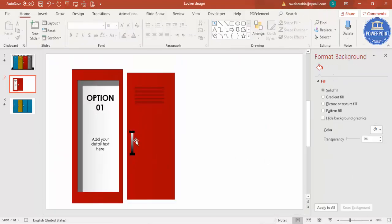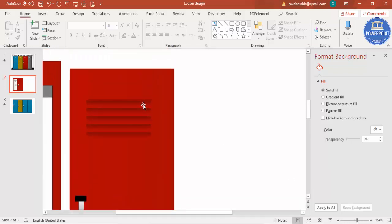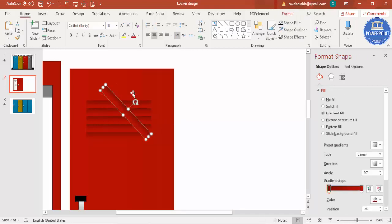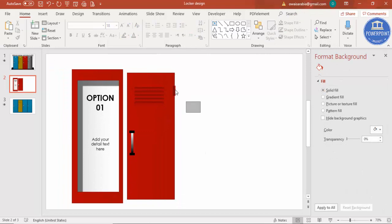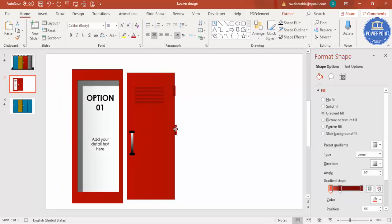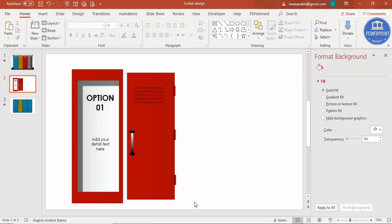The door knob or handle is ready. Now add three door hinges. Select one of the handle shapes, press Ctrl+C, click outside, then Ctrl+V, rotate it, and reduce the size. Place it on the side and give it a darker color — or a slightly lighter color if preferred. Press Ctrl+D to duplicate for a second hinge and drag it into position, then one more at the bottom — three hinges total.